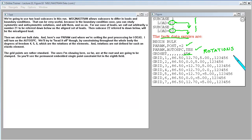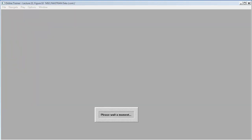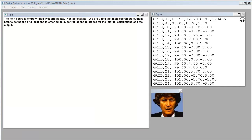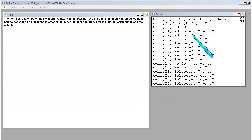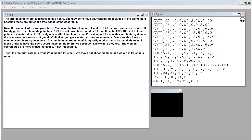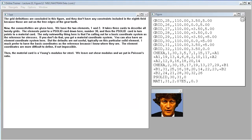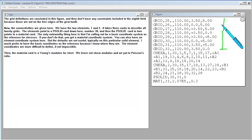The grid points are rather standard. The ones I'm showing here so far are at the root and are going to be clamped. So you'll see the permanent embedded single point constraint list in the eighth field. The next figure is entirely filled with grid points. We are using the basic coordinate system both to define the grid locations in entering data as well as the reference for the internal calculations in the output. The grid definitions are concluded in this figure. They don't have any constraints included in the eighth field because those are out on the free edges of the gear tooth.